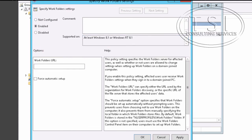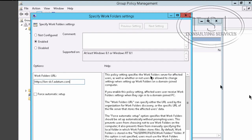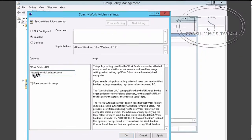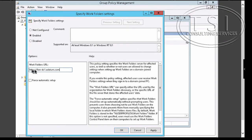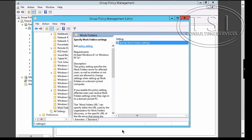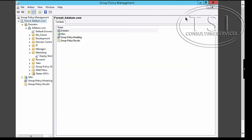I have to put the URL. So the Work Folders URL LondonDC2Datum.com. And I'm going to force automatic setup. Say OK. Good.